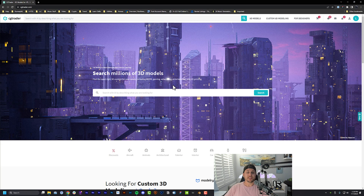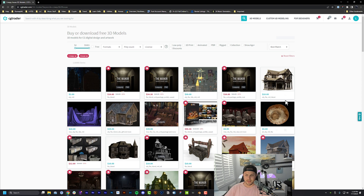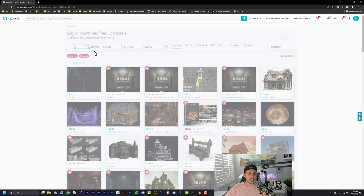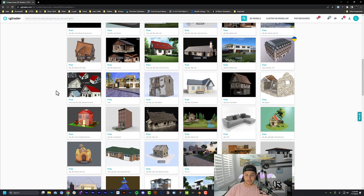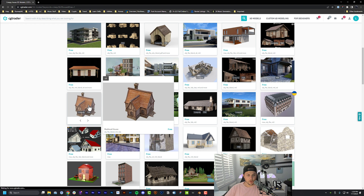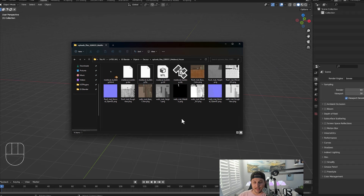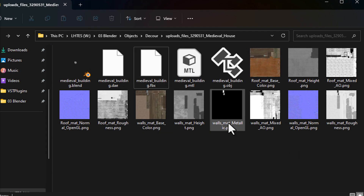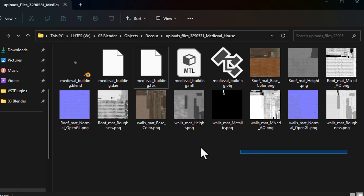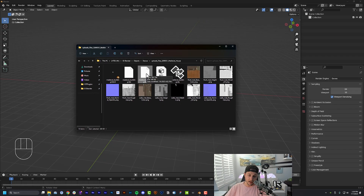Now we're going to leave Blender and open up cgtrader.com where we'll download a free model for our scene. If you don't have an account, it's free to sign up — you do need to be logged in to download assets. We're going to search for 'creepy house' because that's the vibe we're going for today. Sort by free using the button right here to get all the free assets. Find a house that jumps out at you — I'm going with this medieval house. Click free download and it'll make you wait 20 seconds. Note the file extension on whatever you download because you'll need that when importing into Blender.